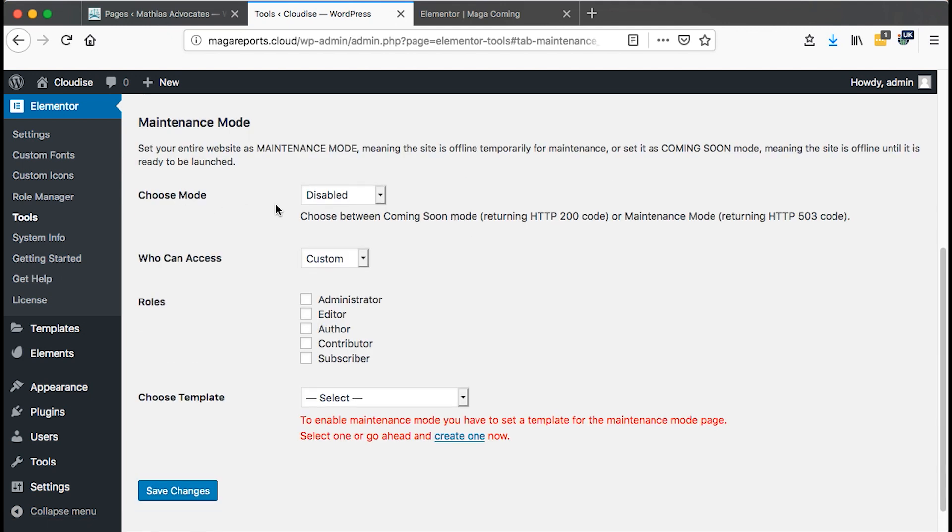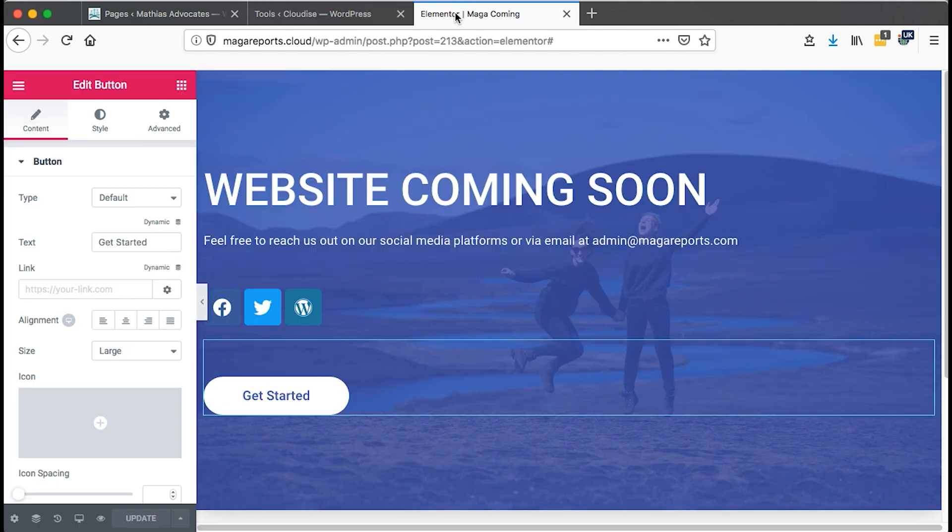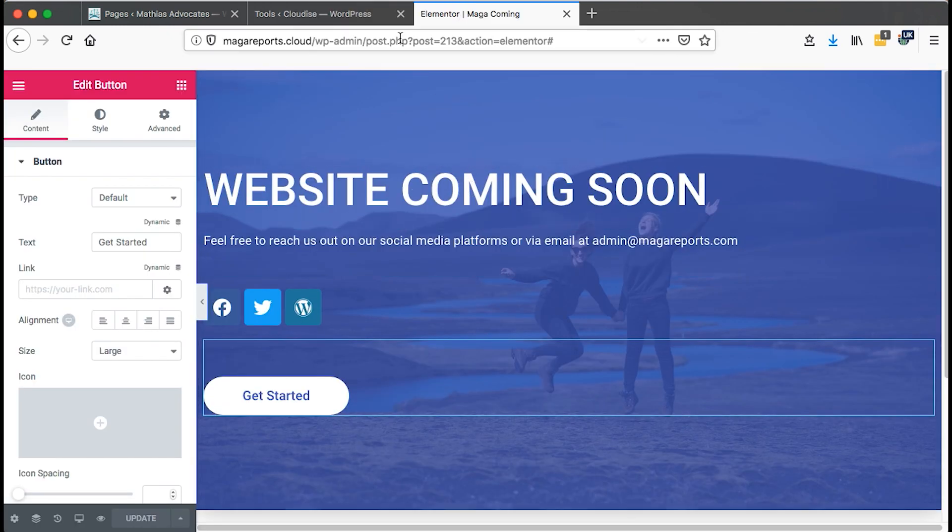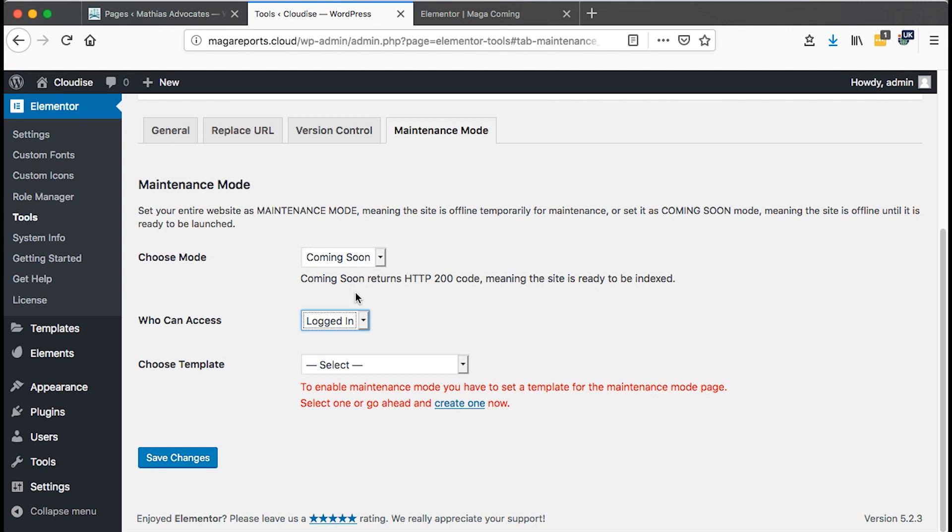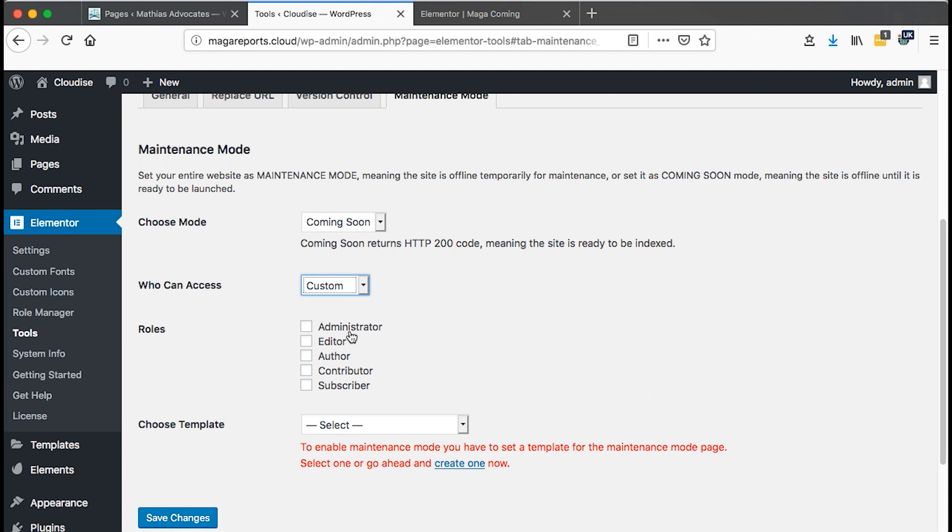Once the page reloads, come back here to choose the mode. In this case ours is coming soon. But it depends on what you want to do. It can be maintenance mode. The only difference is the changes on the content you are going to put here and the code that will be displayed to Google. In this case, we want a coming soon. And then who can access only the administrator who is logged in.